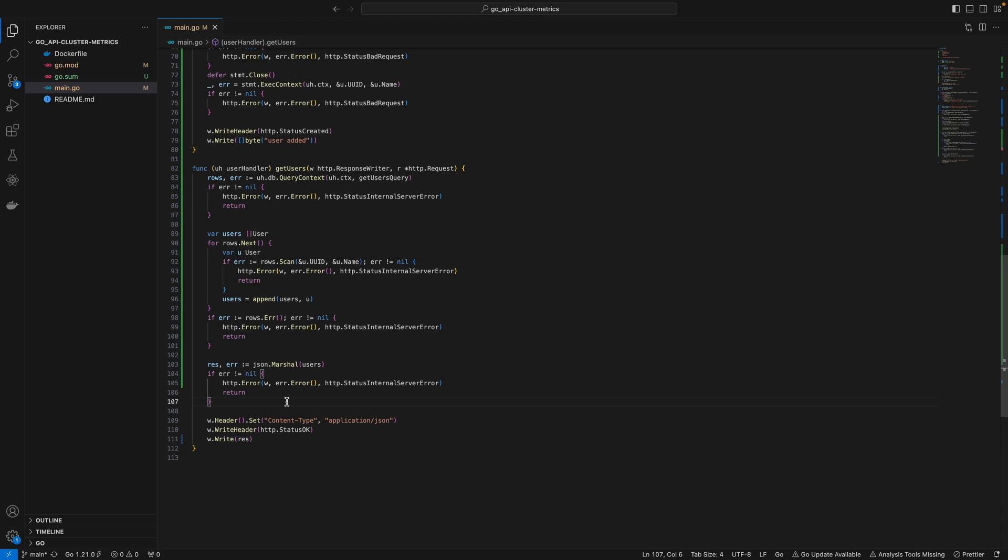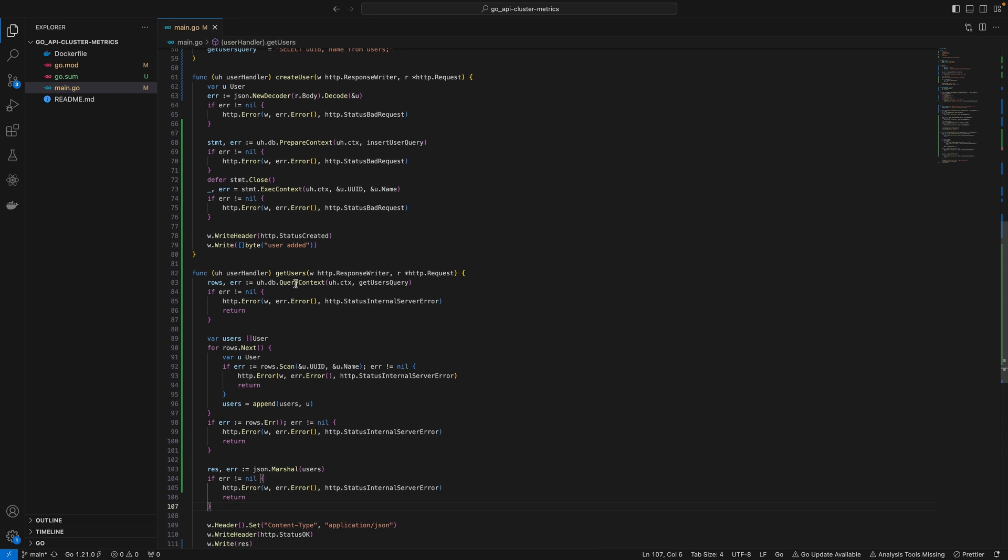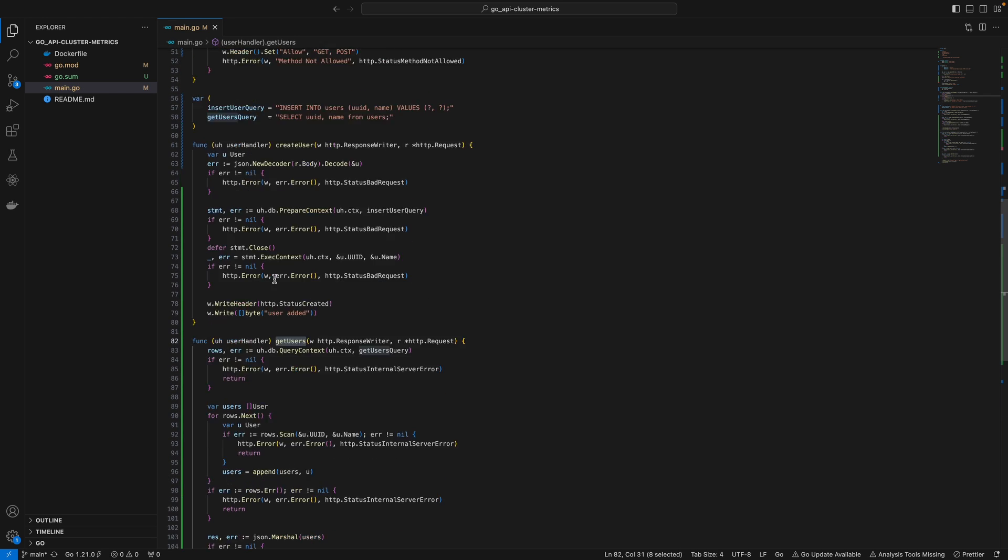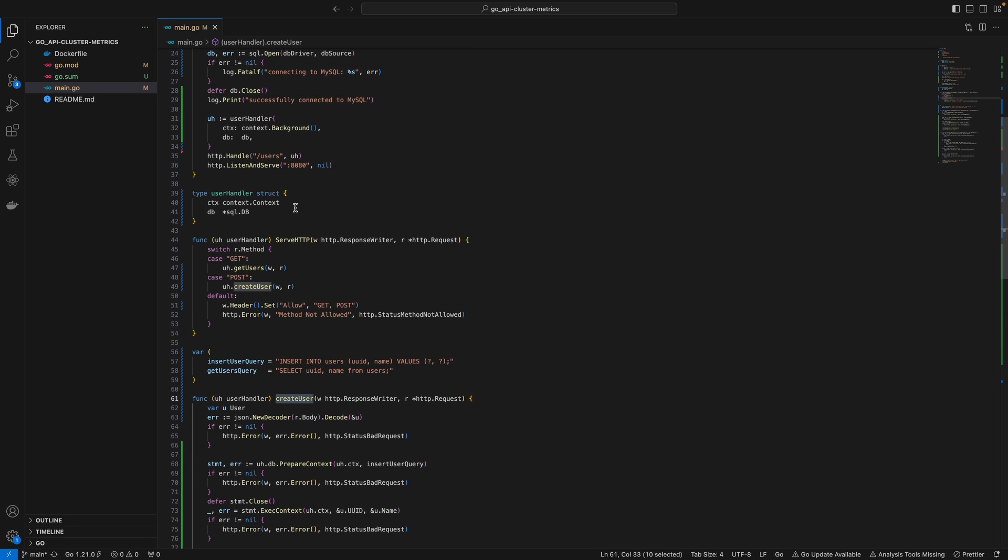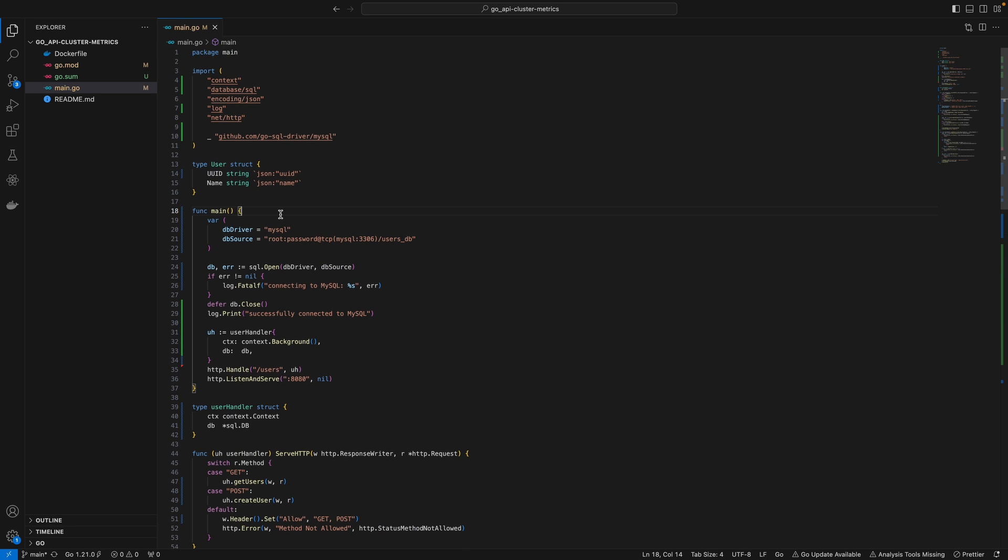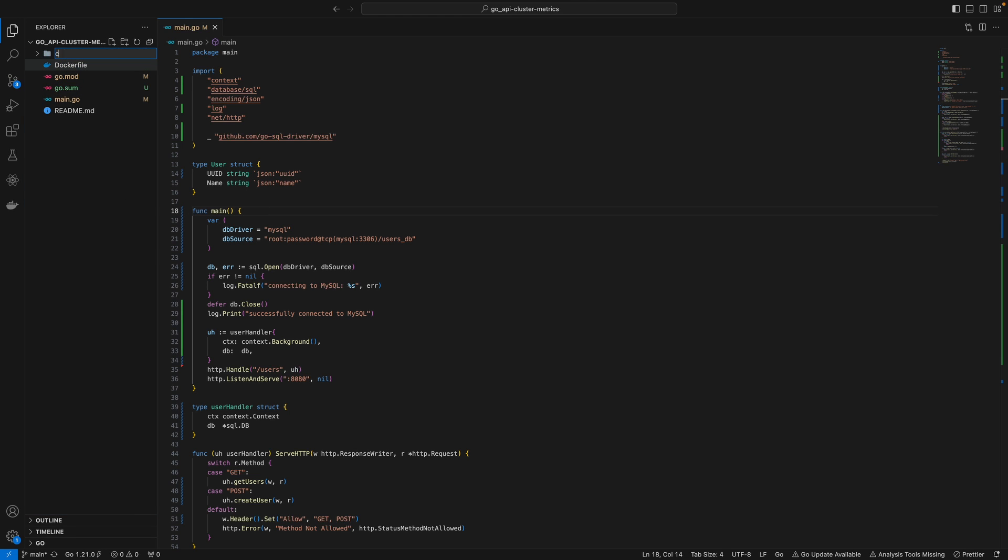Then we return the JSON encoding of this users list and send the response back. That's all we need to get users from the database and create them. You might have seen this folder structure in Go projects with a CMD directory. Underneath that, we define microservices - in our case, I'll call it user API.